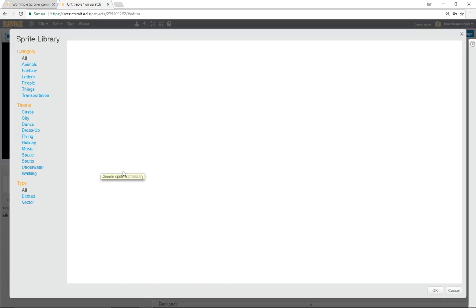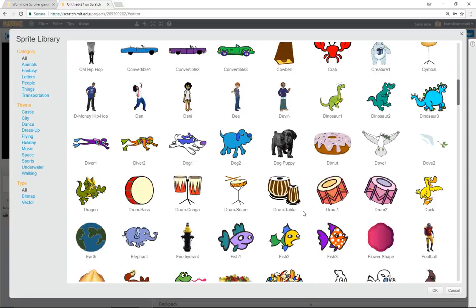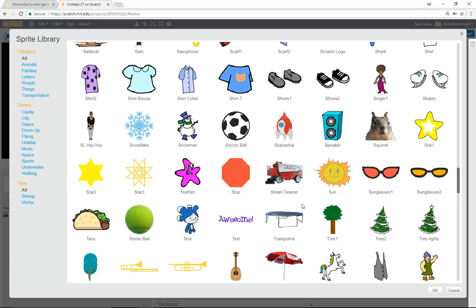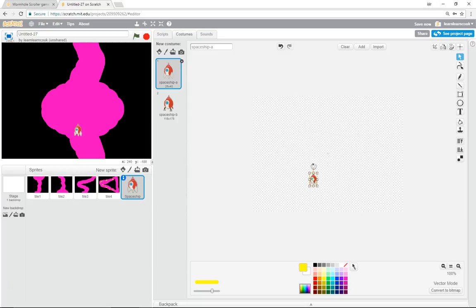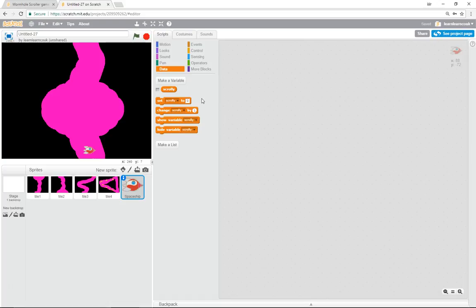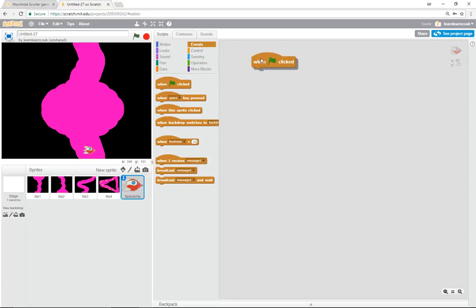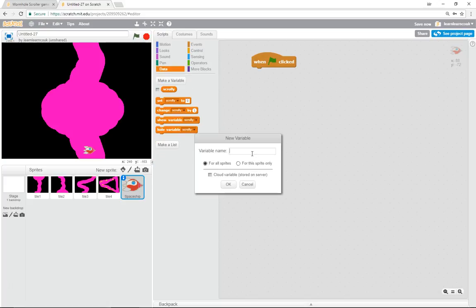Click Choose a Sprite from the Library and use the rocket ship — the Spaceship. The costumes are a little big, so click into Costumes and make it smaller. For the sake of this game, turn it to face the right direction. We'll check that in a minute when we add movement.